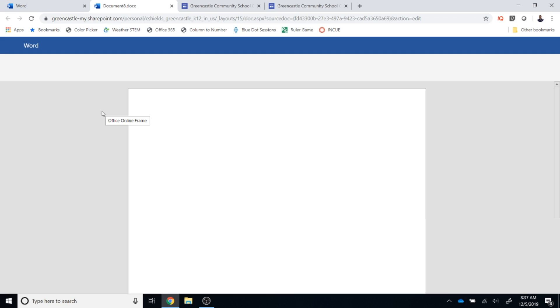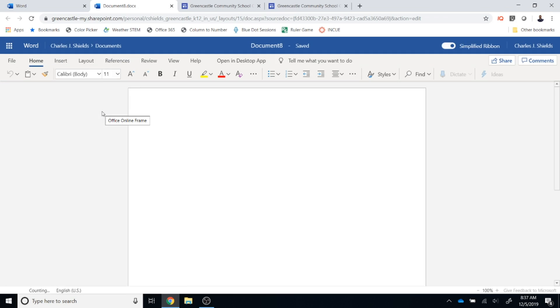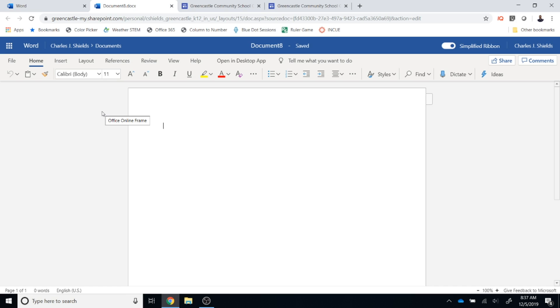The advantage of creating a Microsoft Office document this way is that it is literally impossible to lose the document unless you delete it. This eliminates the problem of students losing a document because it is always saved and is always backed up to their OneDrive where it is located at all times.